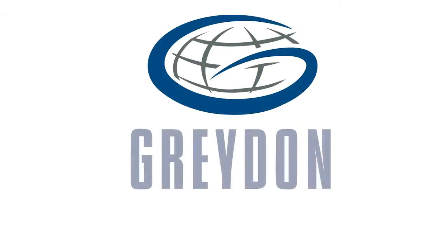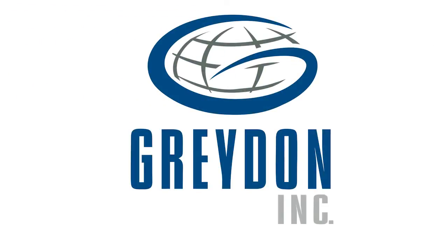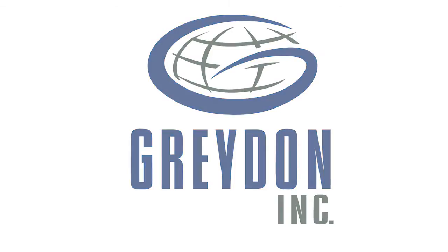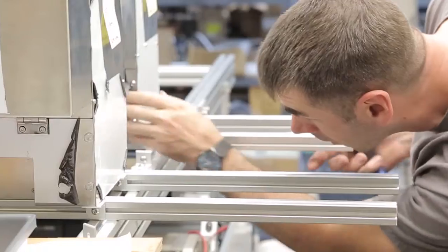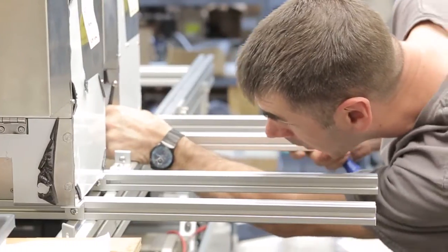Since 1992, Graydon Incorporated has been designing and manufacturing online printing equipment in York, Pennsylvania.